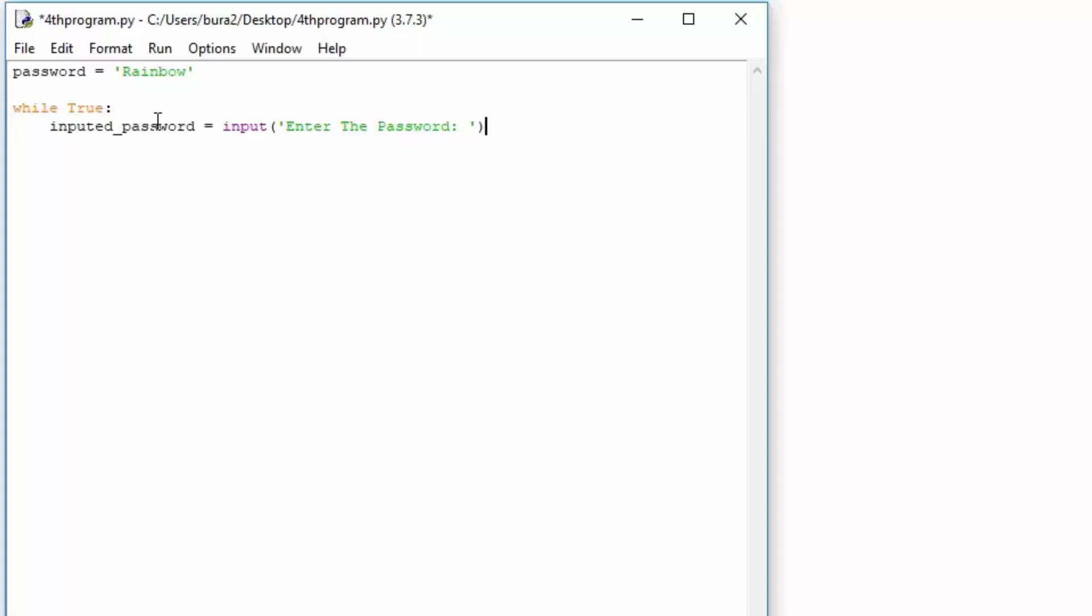Now if you just ran this program right now what this would do is it will basically prompt the user forever to enter the password. But we don't want that, we want the user to actually get the access granted string printed out once they actually get the password correct. So we can do that with the if else statement. If inputted_password is equal equal to the password, this is something that we are already familiar with, nothing really to explain right here.